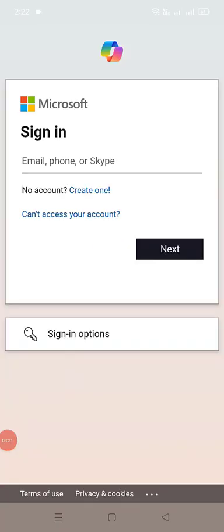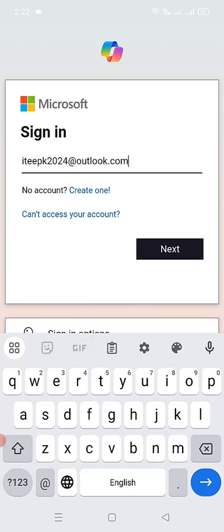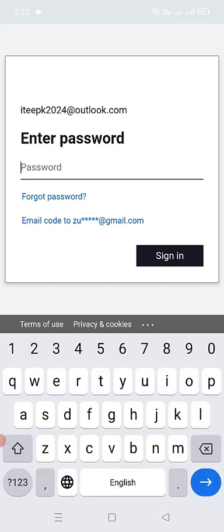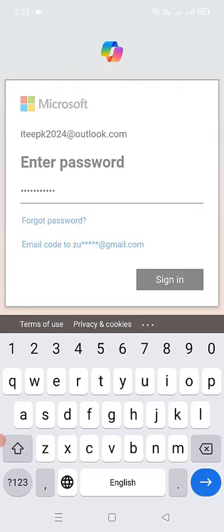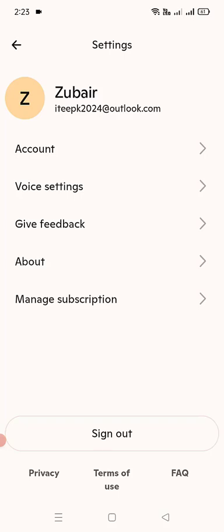Let's continue with Microsoft. I like those extra perks from using my free account with Copilot — and this is totally free. Let's log in with the ITPK2024 at Outlook.com account we use in all our examples. Now let's enter the password. Copilot is processing in the background — and I am now logged in with my email account in Copilot.